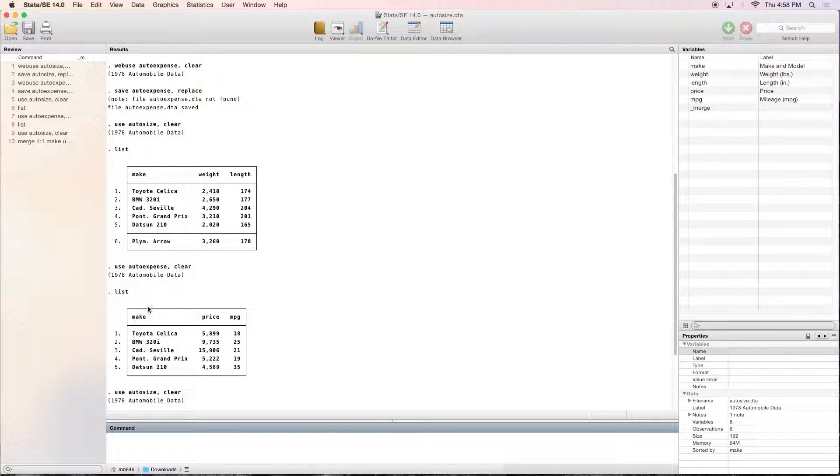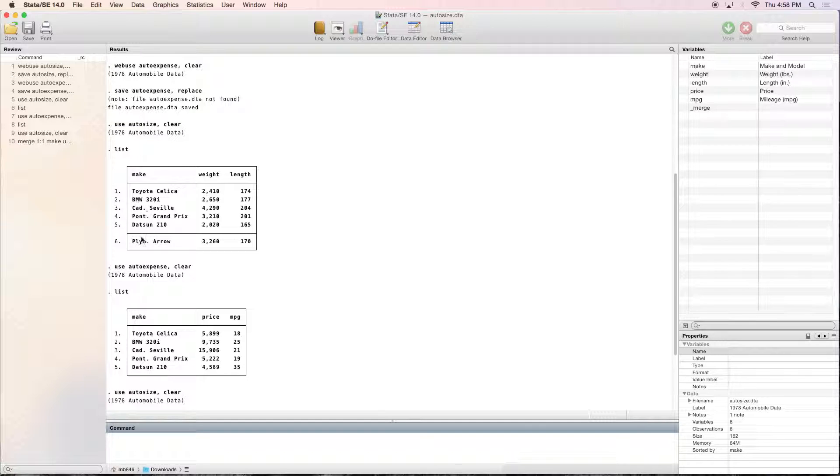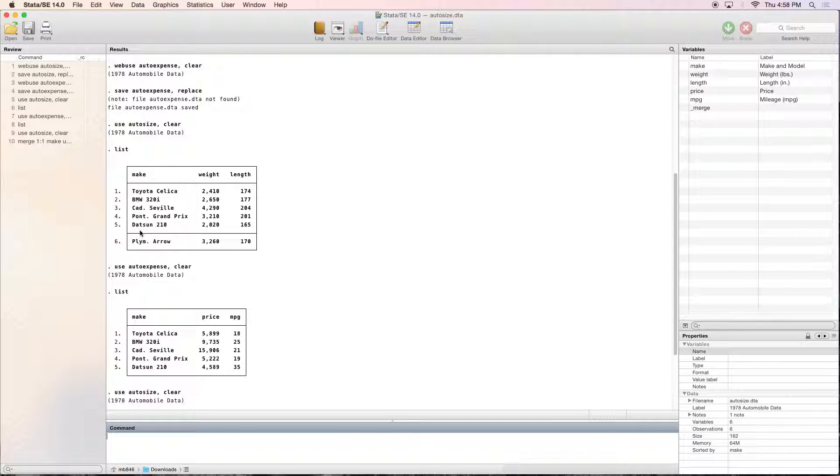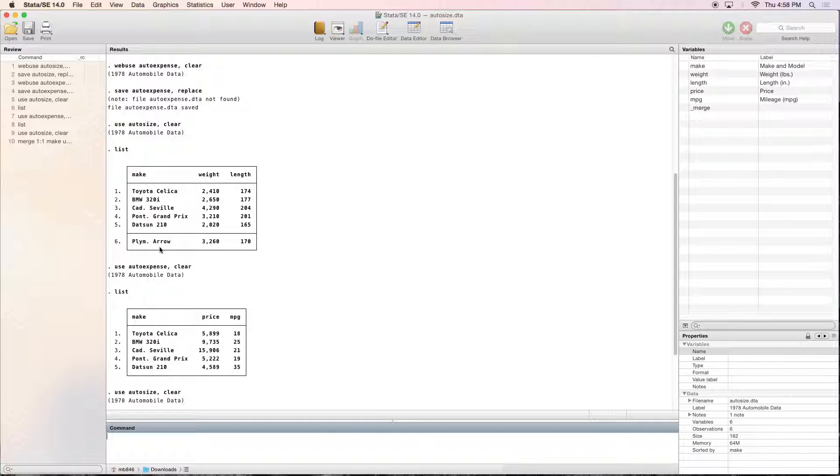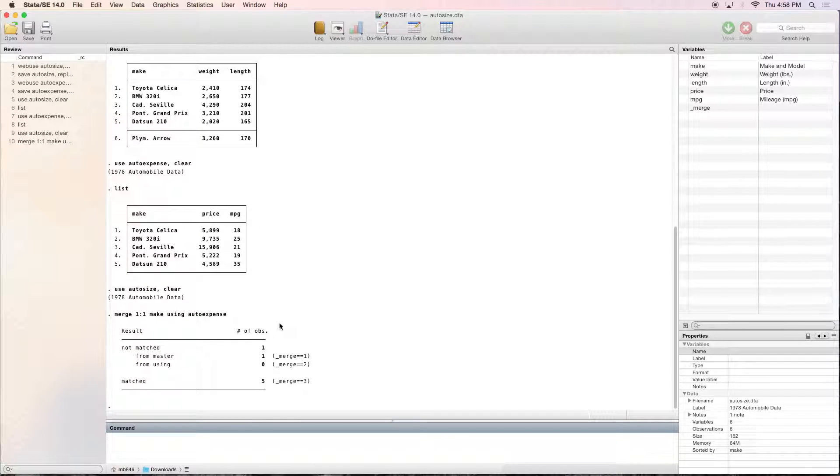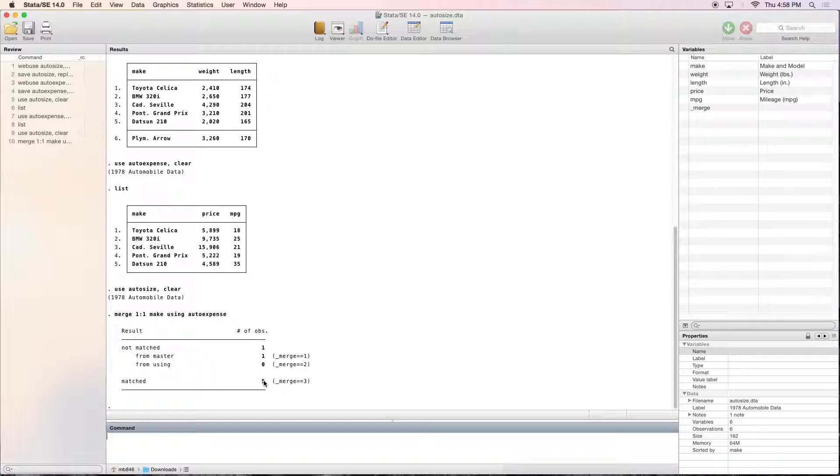So let's take a look and see what we've got. Toyota Celica, BMW, Cadillac, Pontiac, and then Datsun. The Plymouth Arrow is not in the second dataset, so that's what we've got. But five of them were matched.